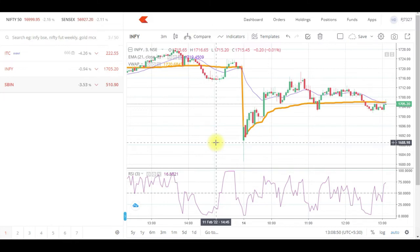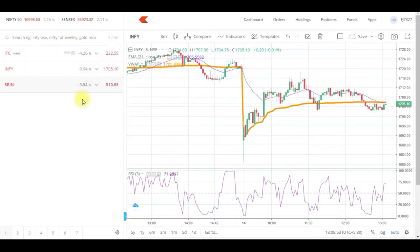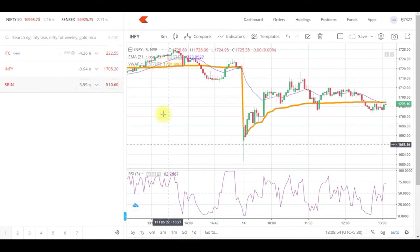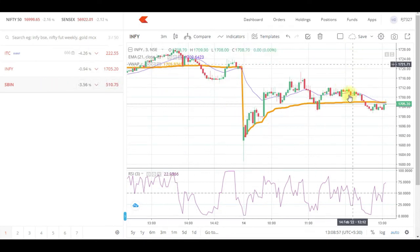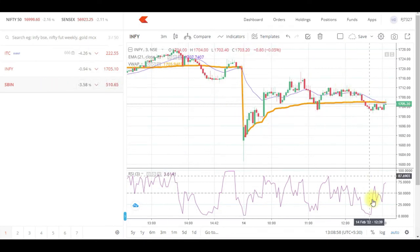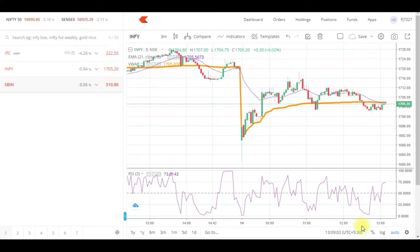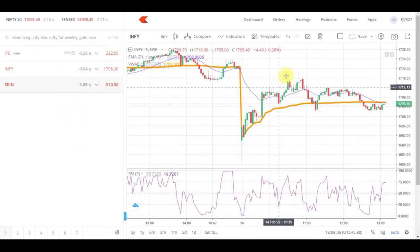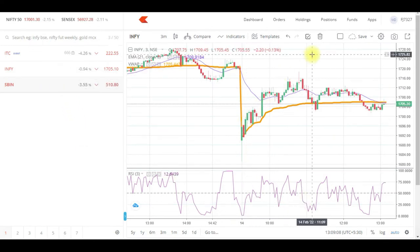Now if you want to create your own template or layout where you want to watch your market watch here, the charts here, and your positions — where you can update your positions or modify your orders — all in a single window, you'll be able to do everything.